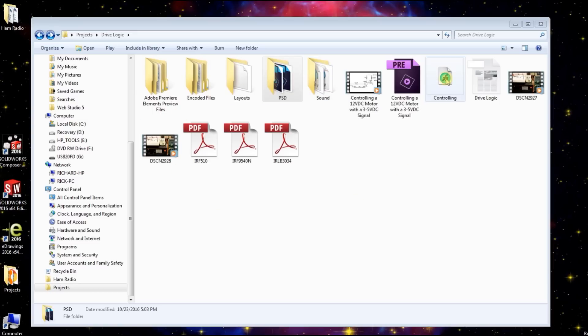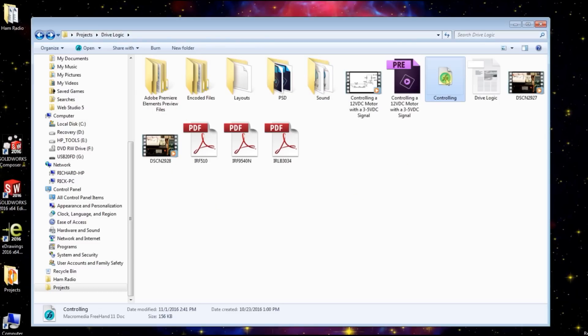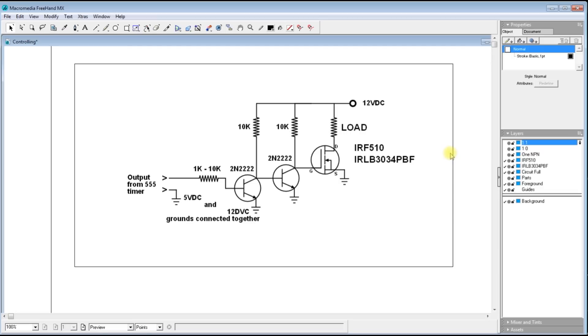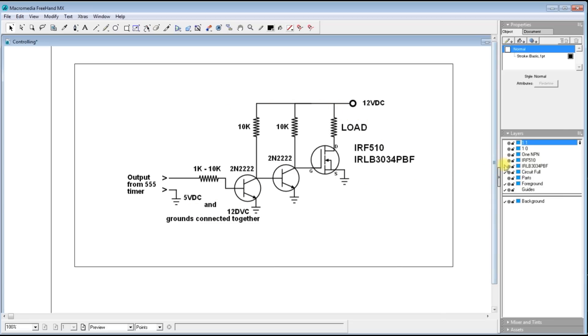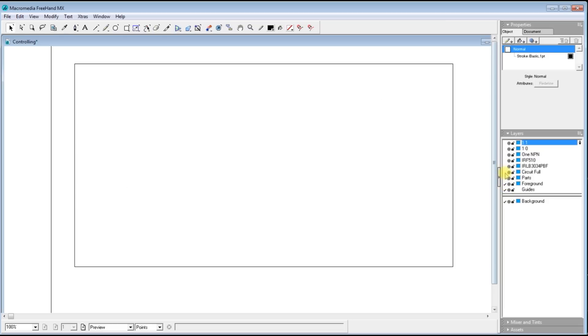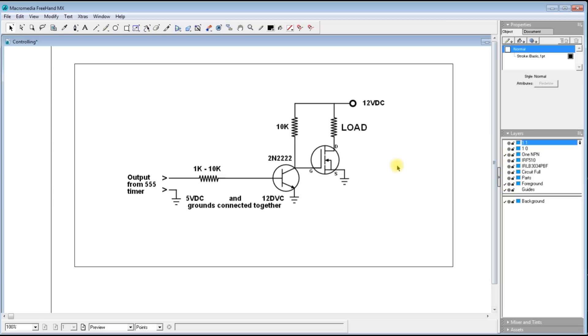And here's Freehand. There we go. Now here's the full drawing that you saw at the very last. So let me turn some of these levels off here. Here's the first one right here.